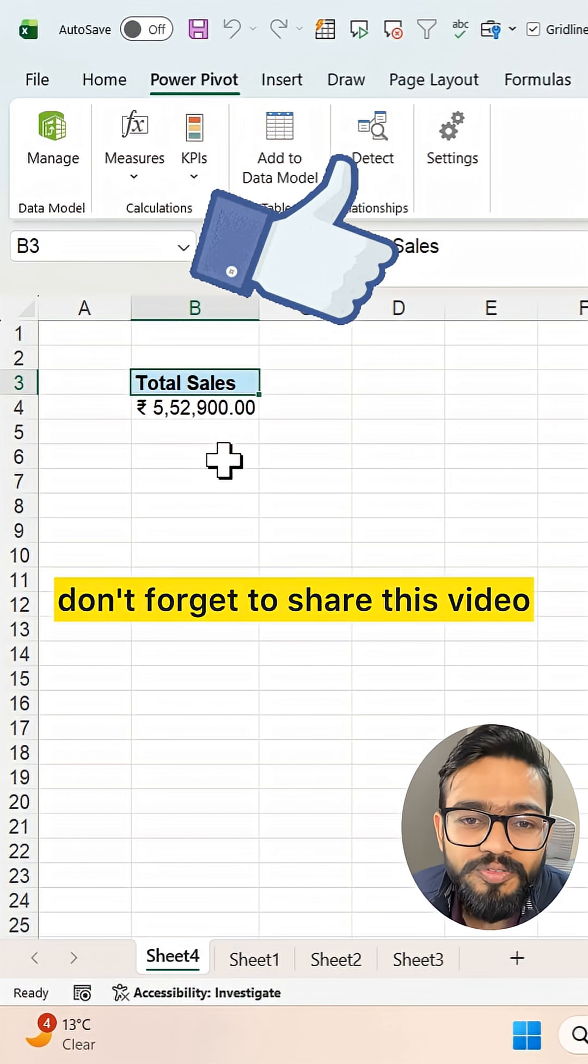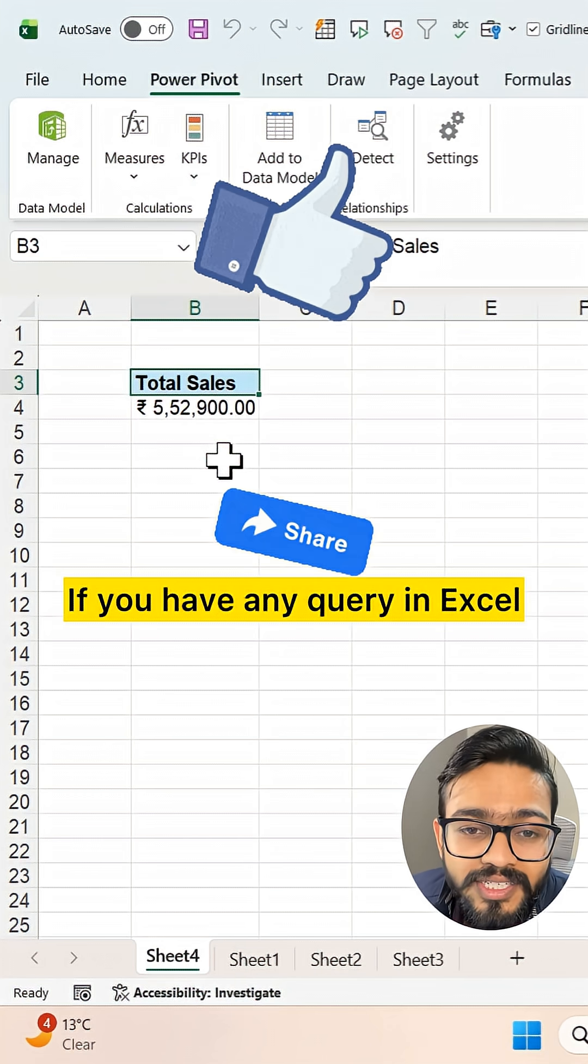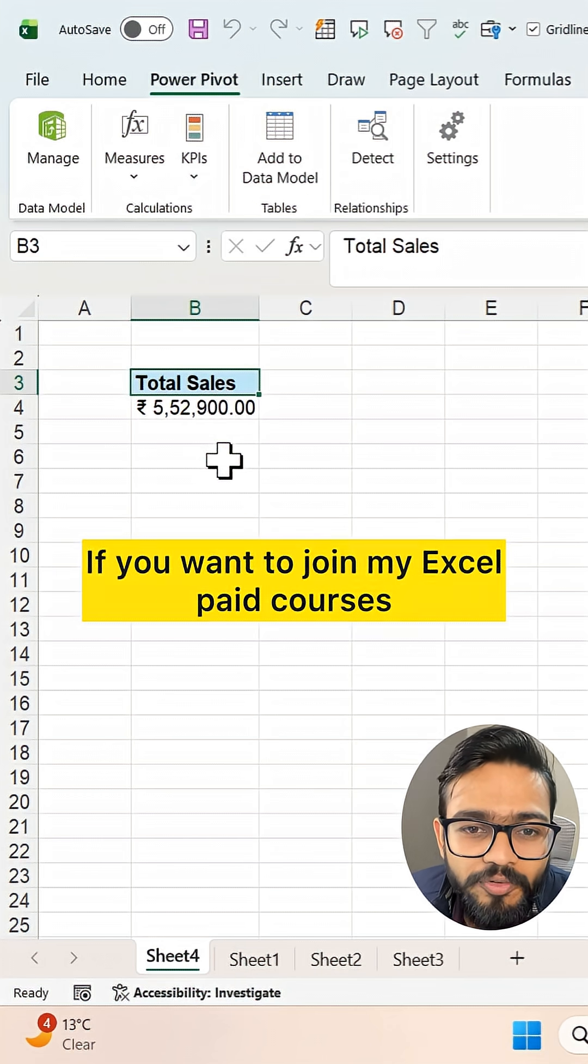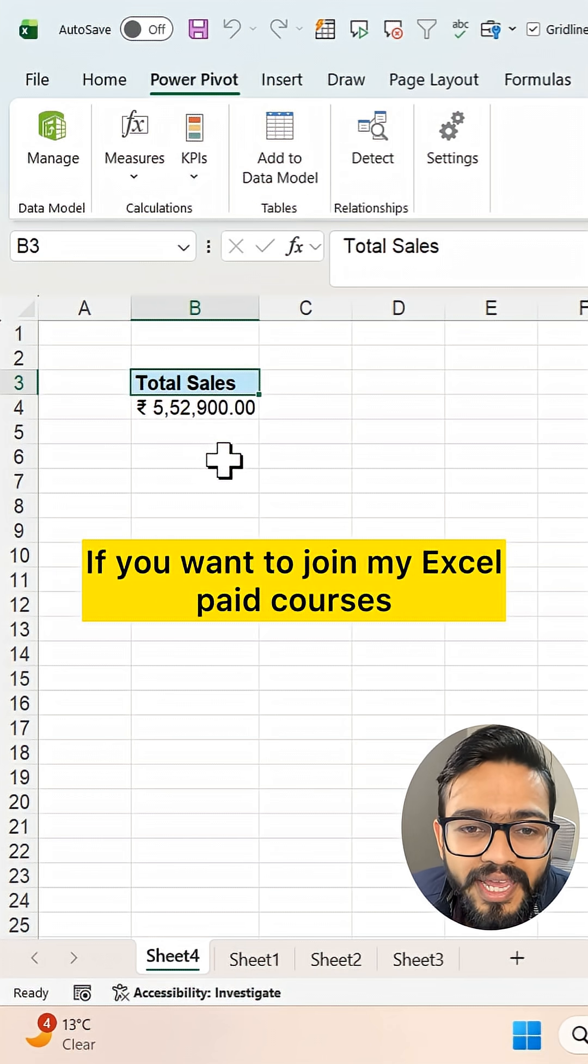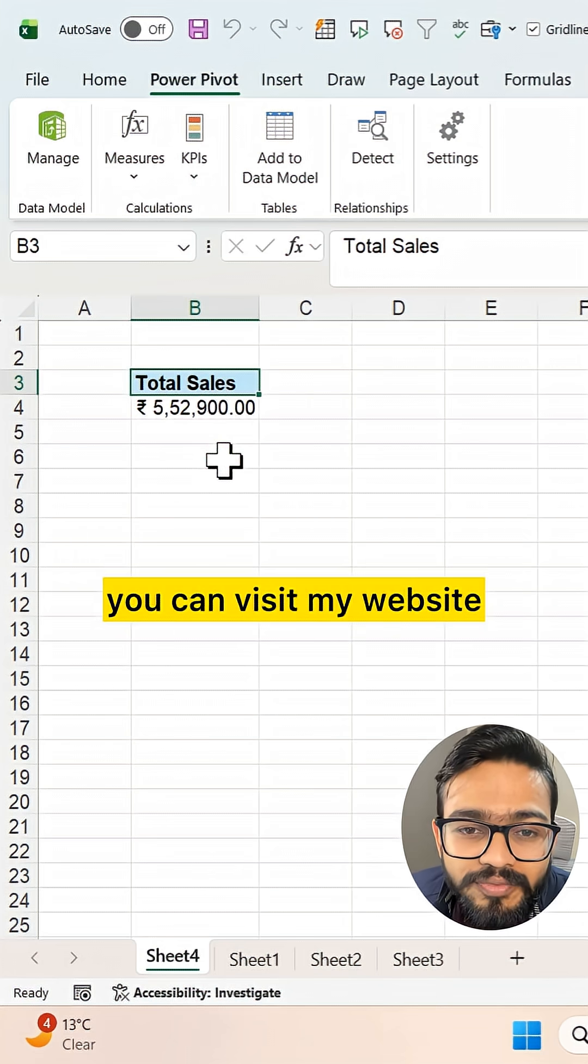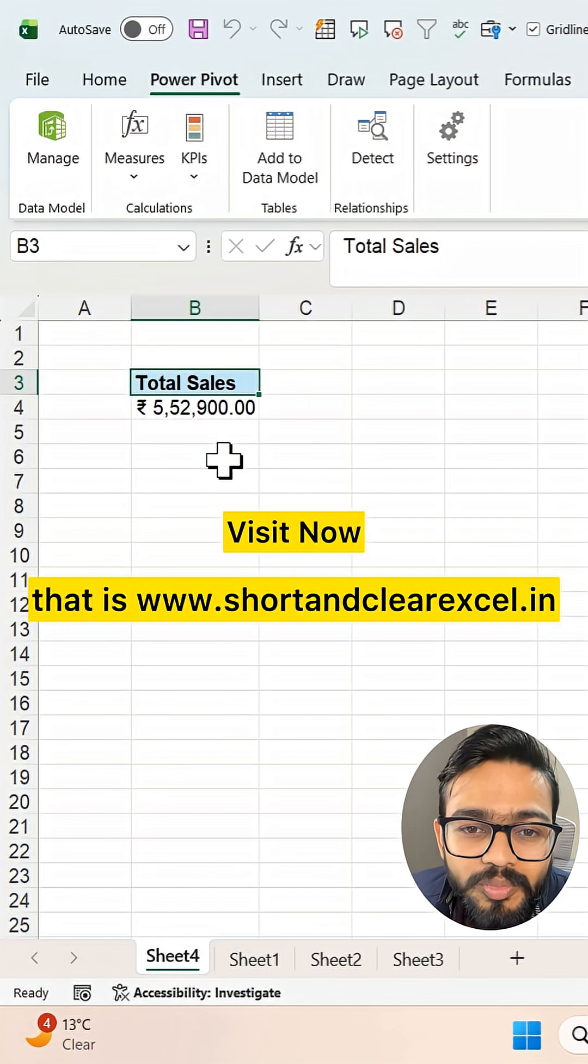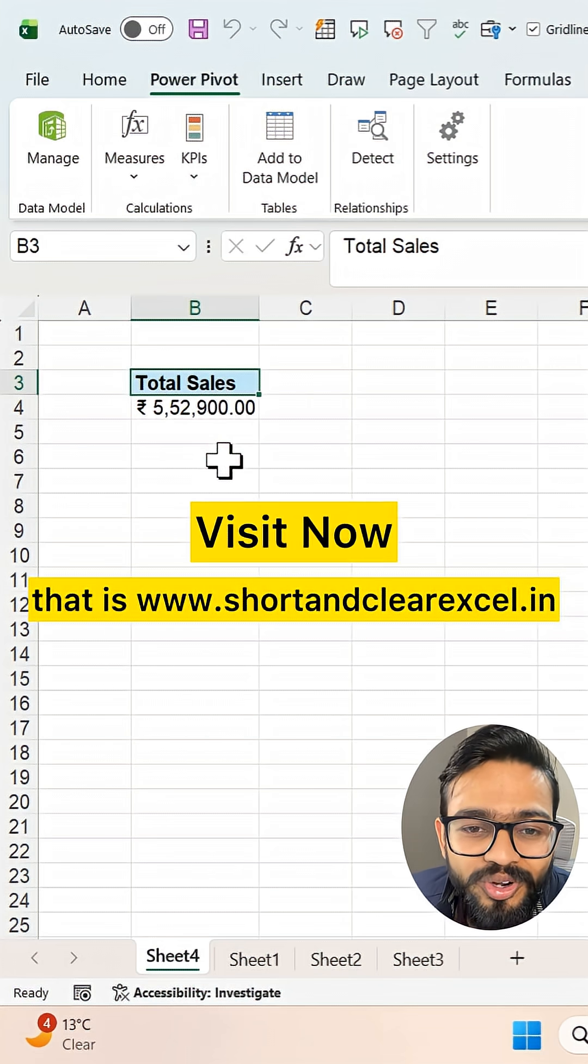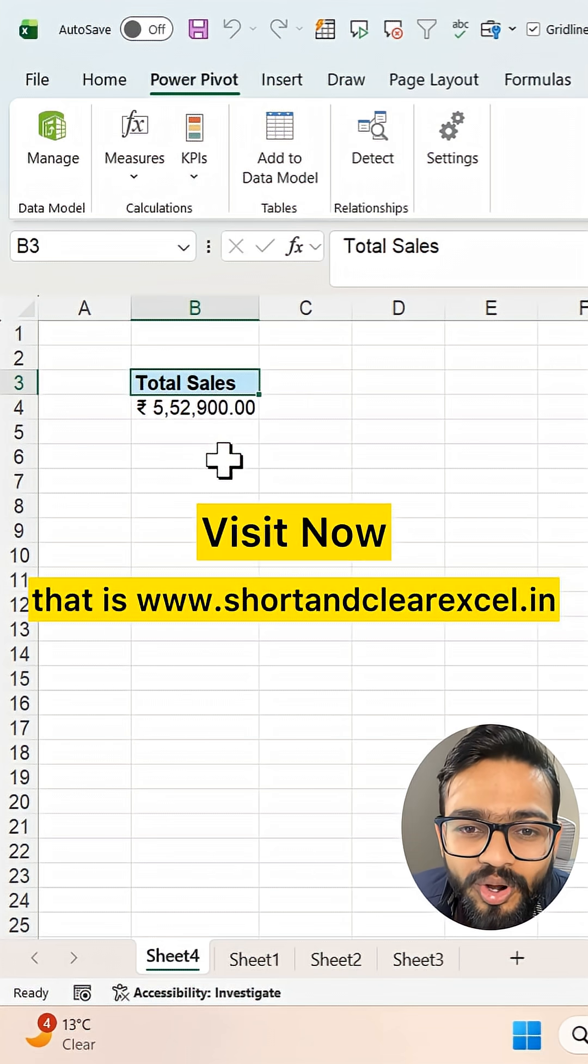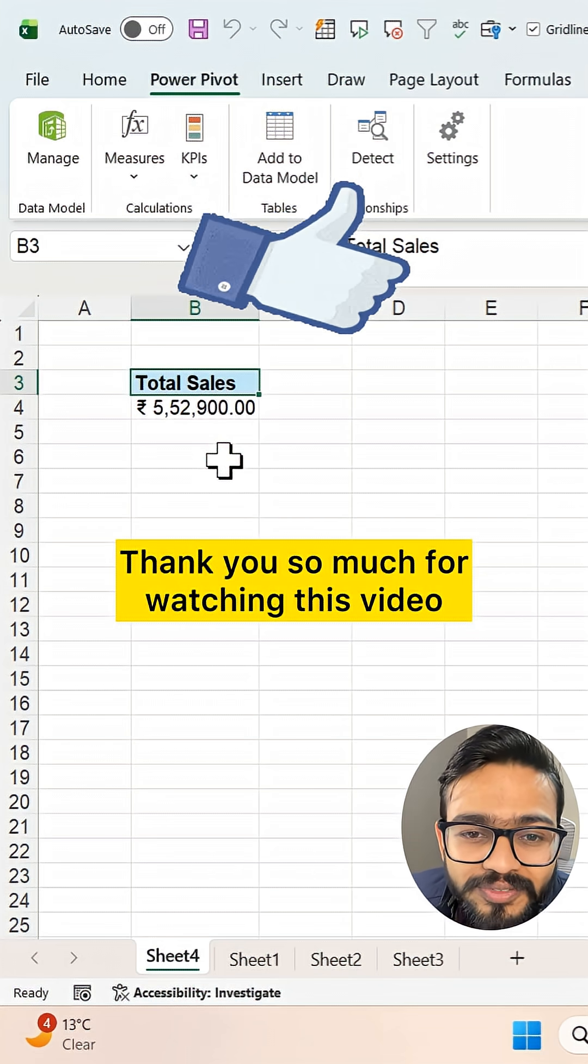If you like this video, don't forget to share it. If you have any query in Excel, you can comment in the comment section. If you want to join my Excel paid courses, you can visit my website, www.shortandclearxl.in. Thank you so much for watching this video.